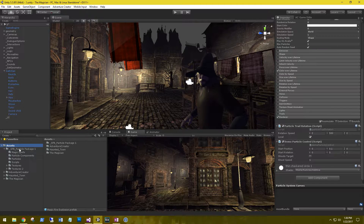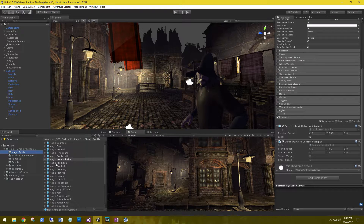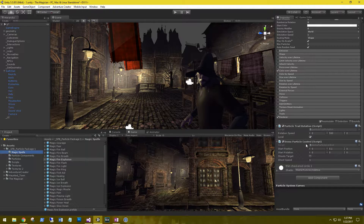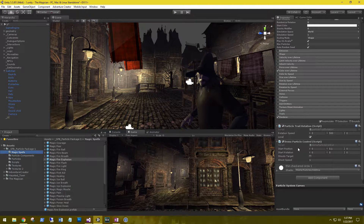Let's go into the package that we downloaded. In the magic spells, on quite a few of these there's a script called the demo particle control. We need to go ahead and remove these. This script sets the start position and rotation of the particle system and we don't want that — we'll be manipulating that through our own code. Go through and make sure that none of the magic spells have this script on them.